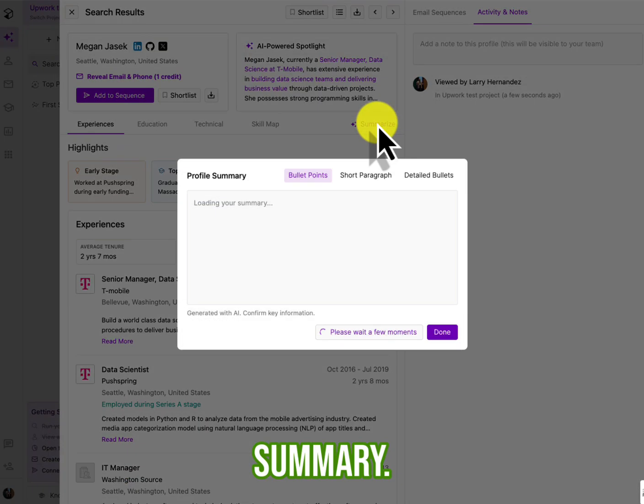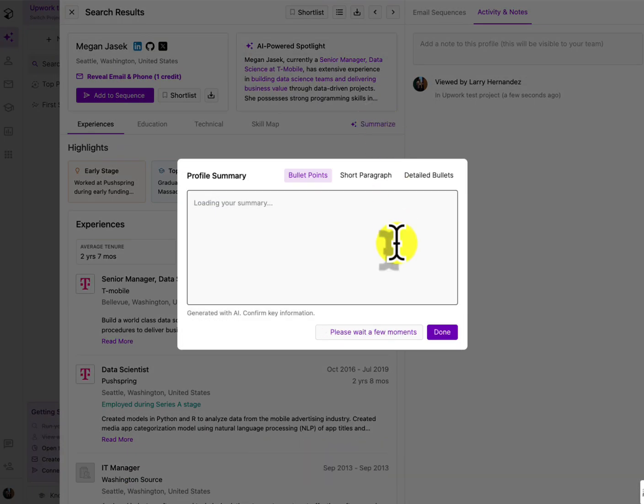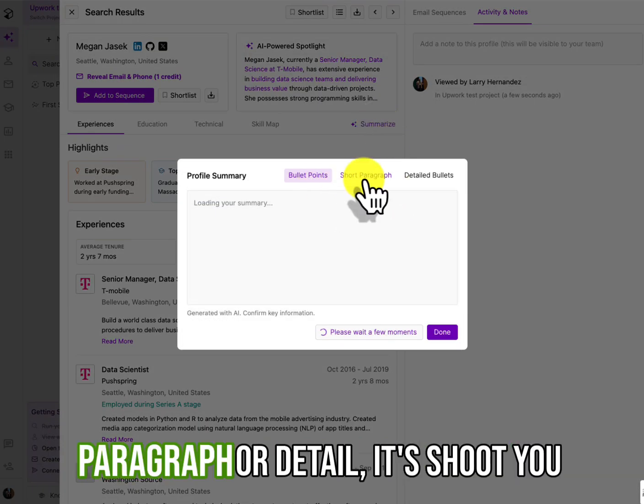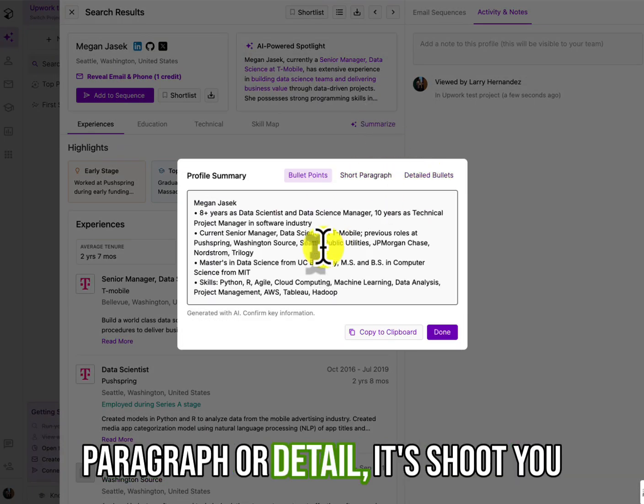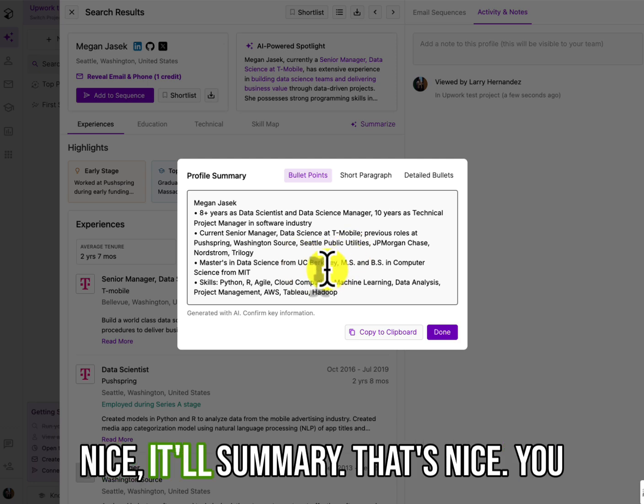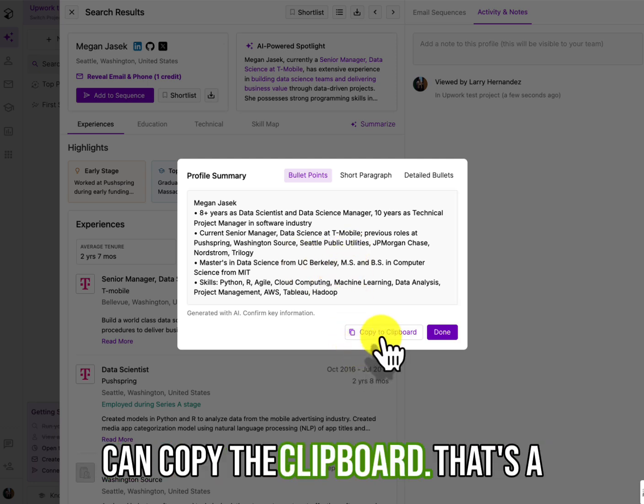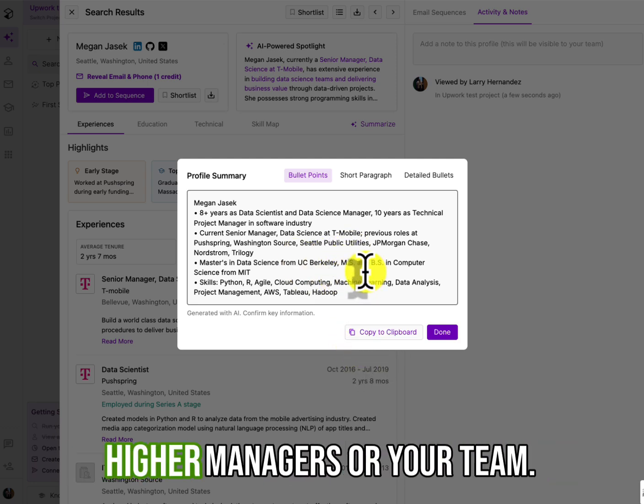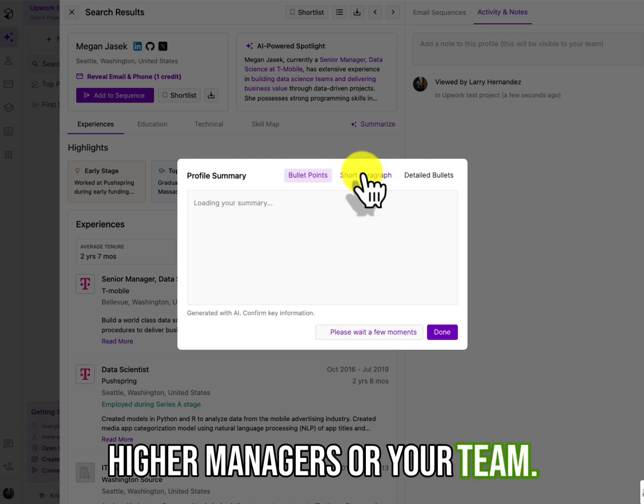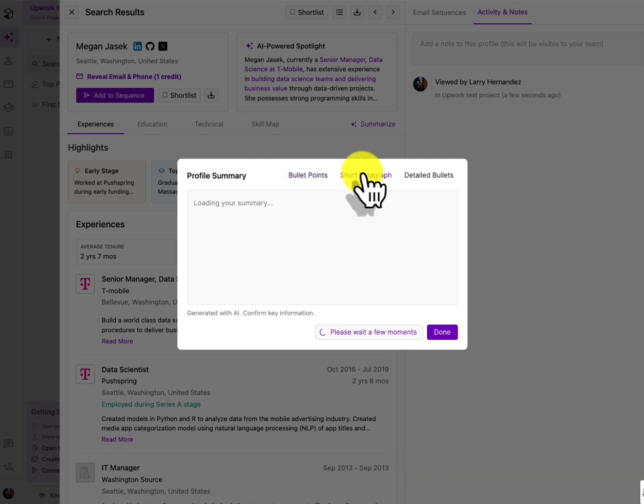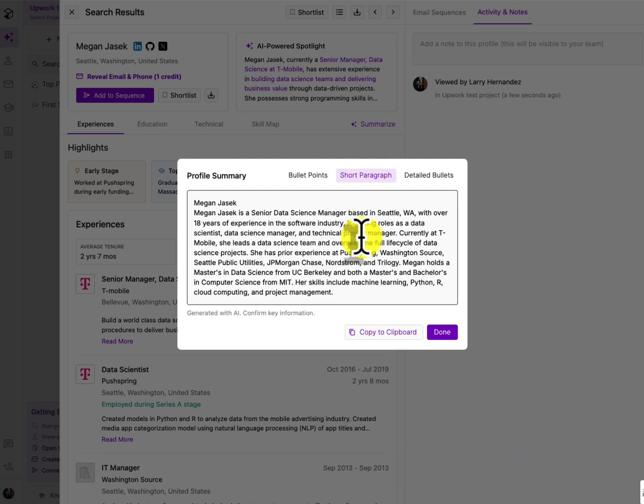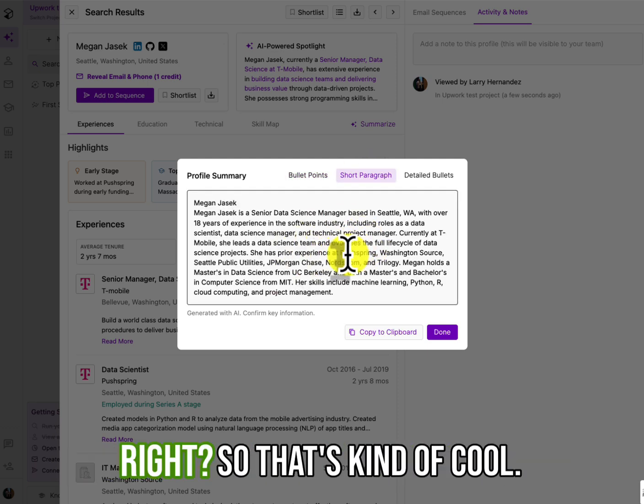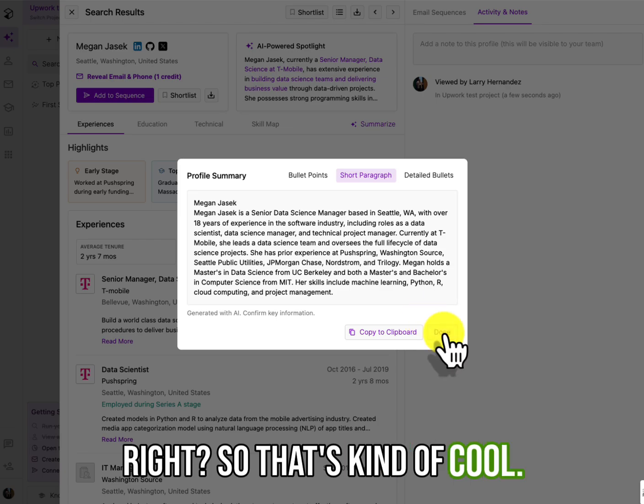yes, you can, like most tools, I can click on it and I can get more information about the person. Nothing new, right? Education, technical. This does give you some skills, skills that maybe they're inferring, right? It's inferring that since they have machine learning experience that they have natural learning processes or NLP, right? Okay. Yes, this will give you a summary. Like if you want a bullet point, paragraph or detail, it shoots you a nice little summary.